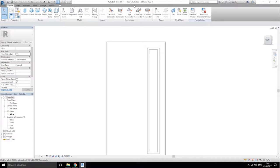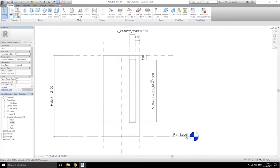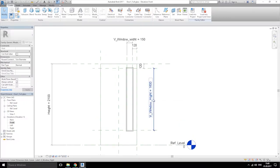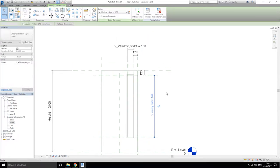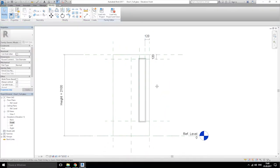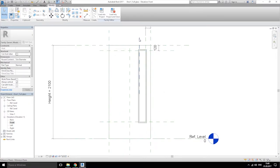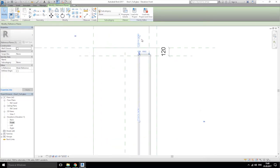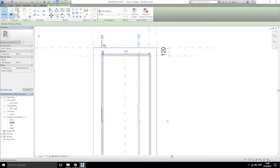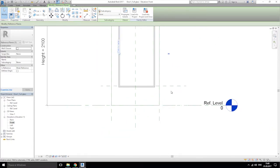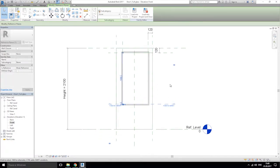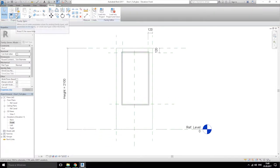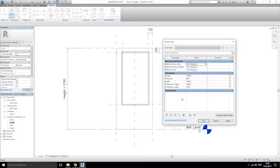First we're going to the front view. Two things we're going to do: we will delete our height and we will delete our width. After this, just click and drag on the reference line approximately, because we will type some parameter — no worries about that. Then let's go to family types.